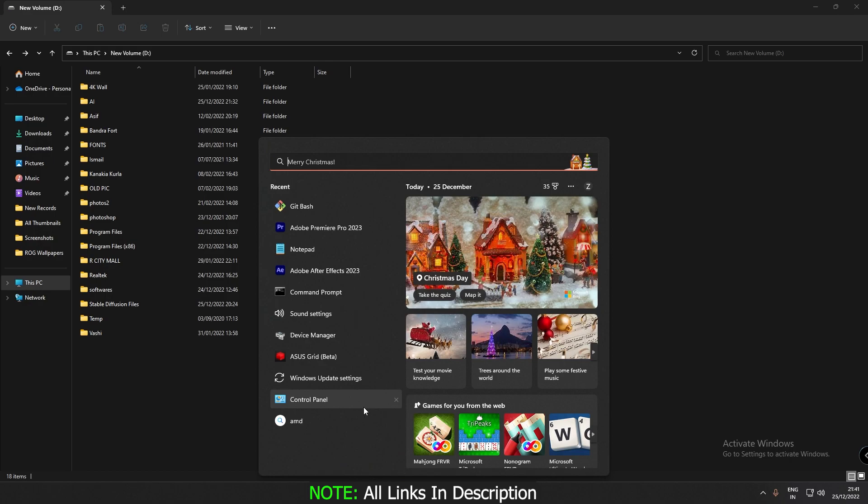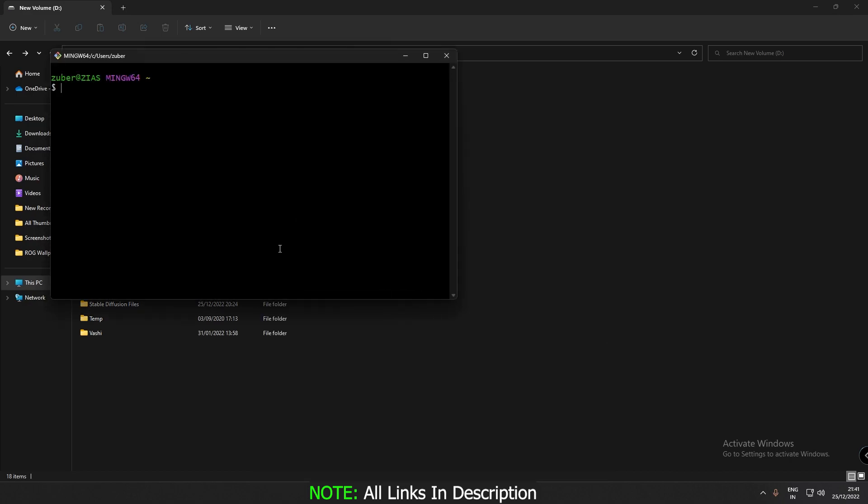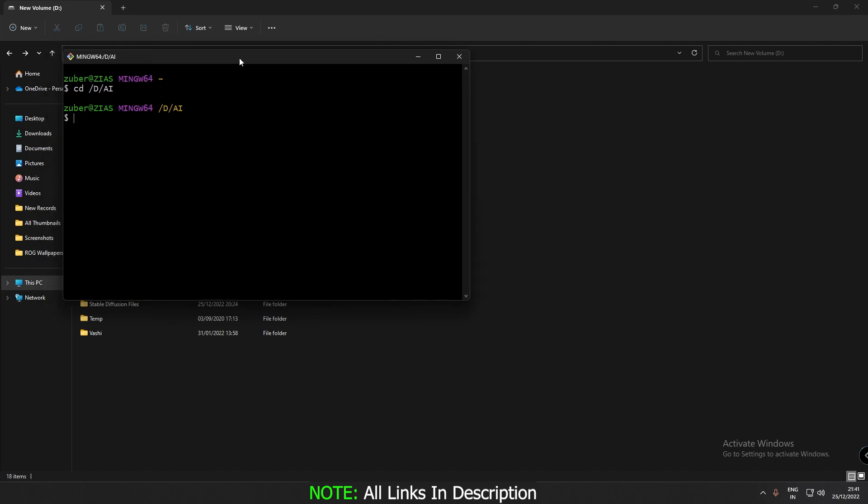just open git dash. And just type cd slash d, for D drive, I've created on D drive, slash AI, the folder name, and just press enter. So after pressing enter,